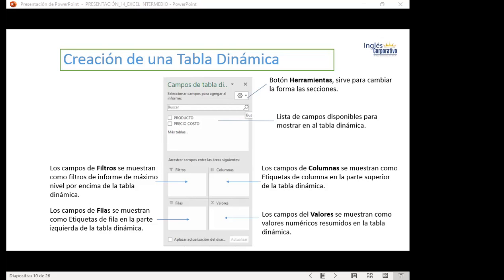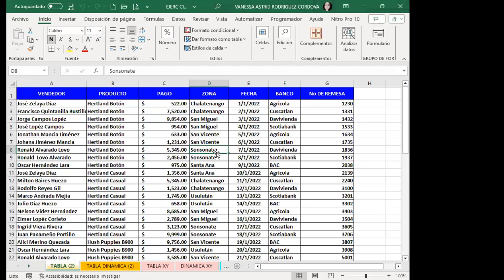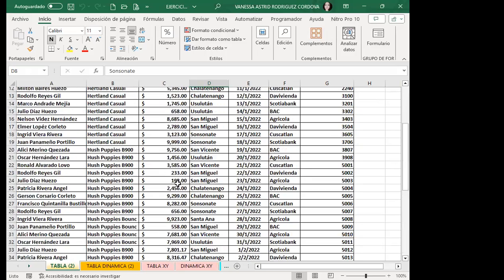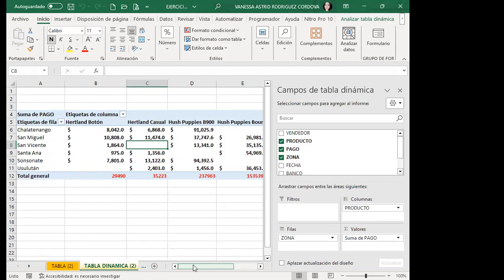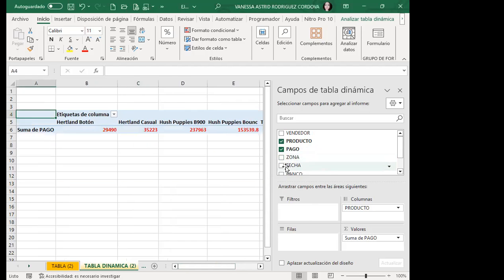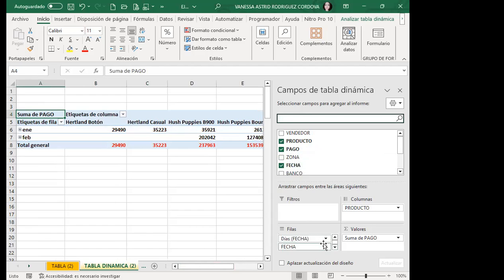Now let me share my Excel workbook. Can you see my workbook? Good. This was the table we were working with yesterday. We created this dynamic table with products in columns, zone in rows, and payment in values.